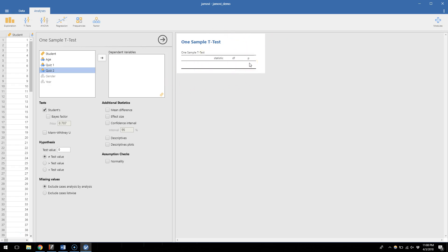Let's start filling in the numbers. I can choose any one of these variables that I want, but you'll notice that gender and year are grayed out because we cannot choose a nominal variable for a one sample t-test. It just wouldn't make sense to take the mean of a categorical variable. What would it mean to be the average gender? It just doesn't make sense.